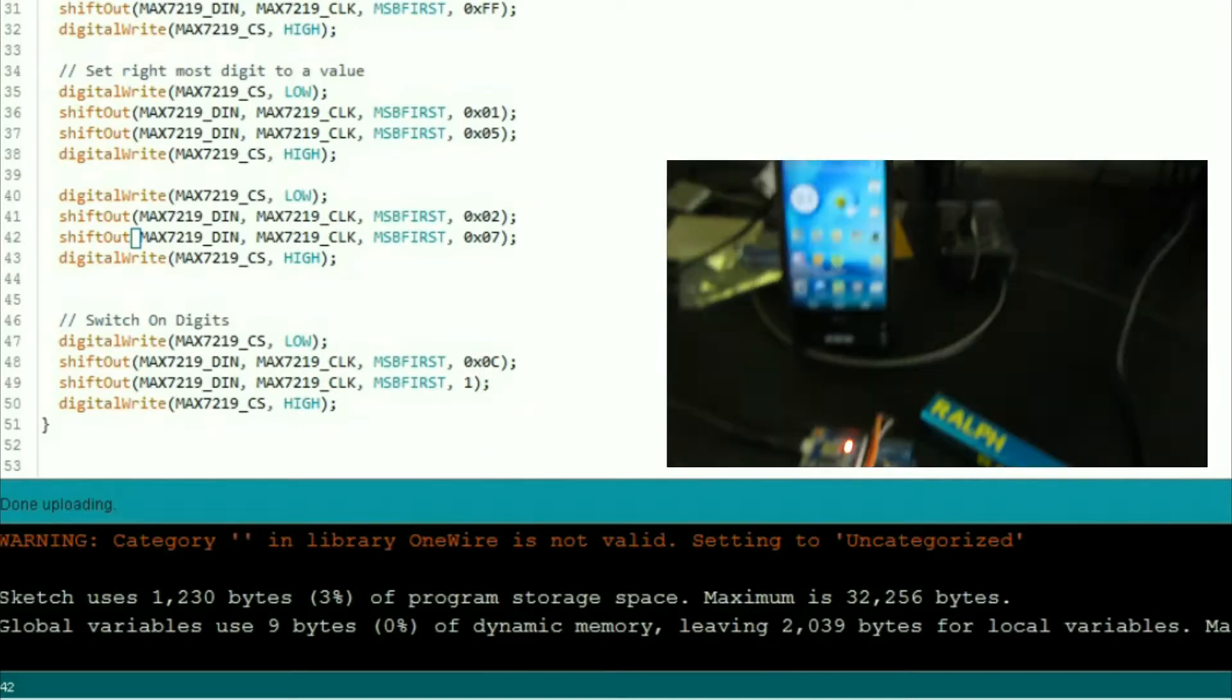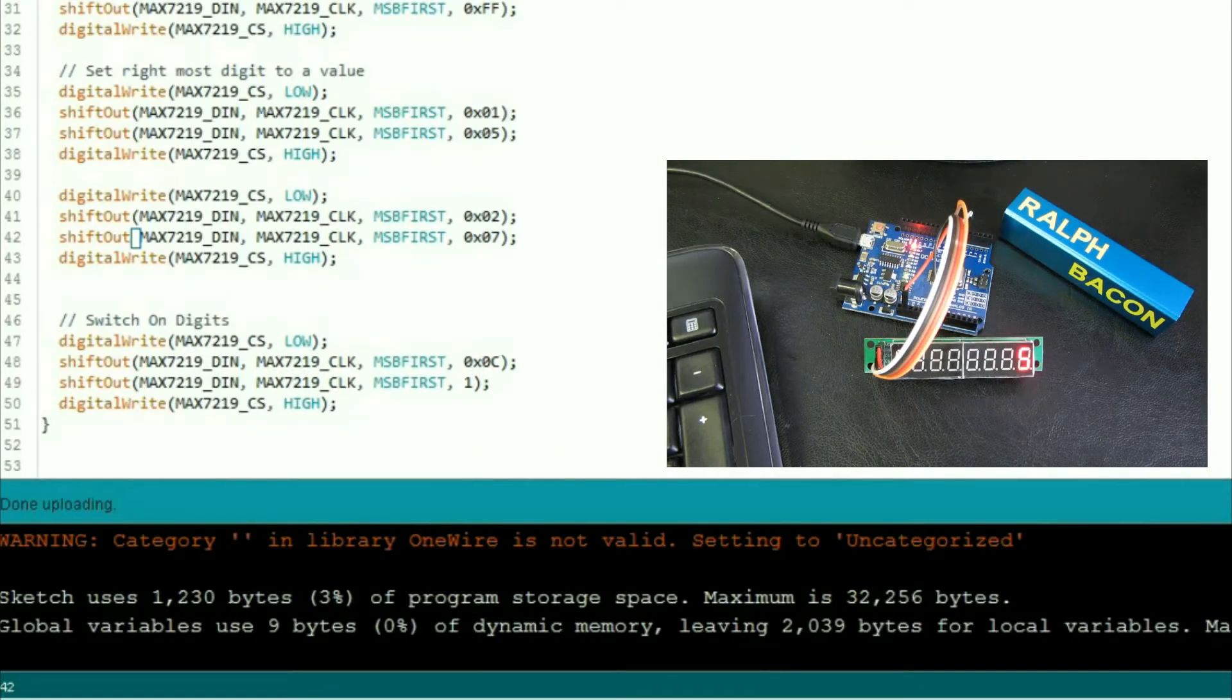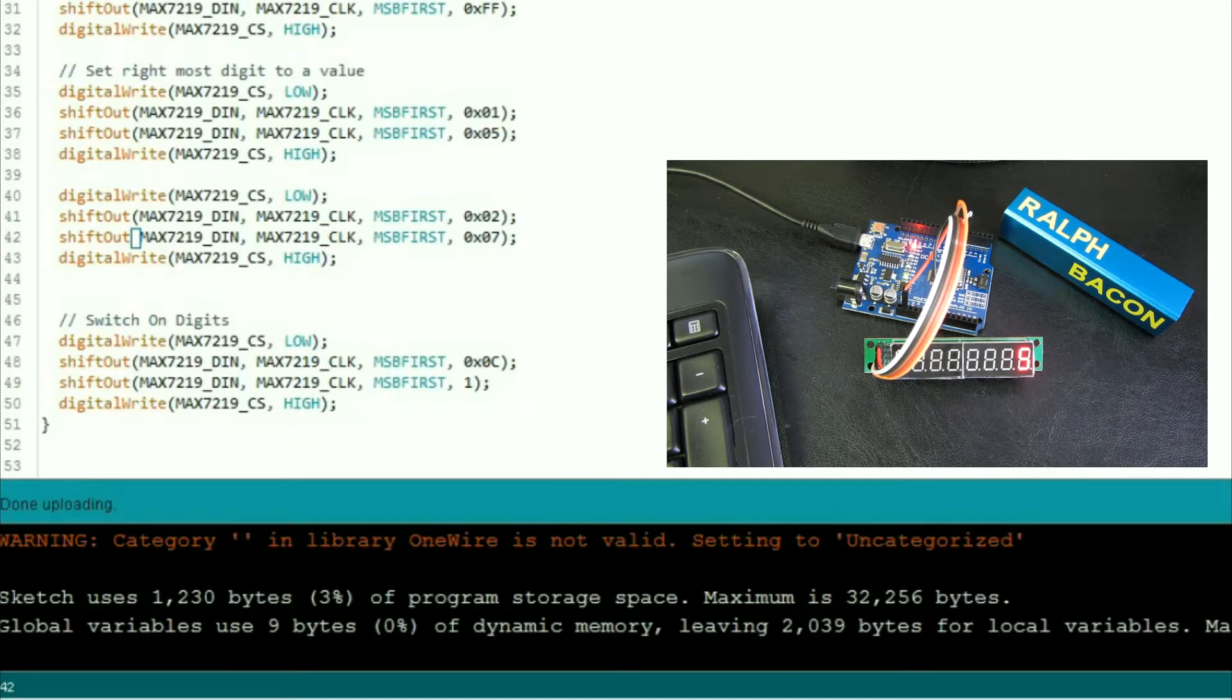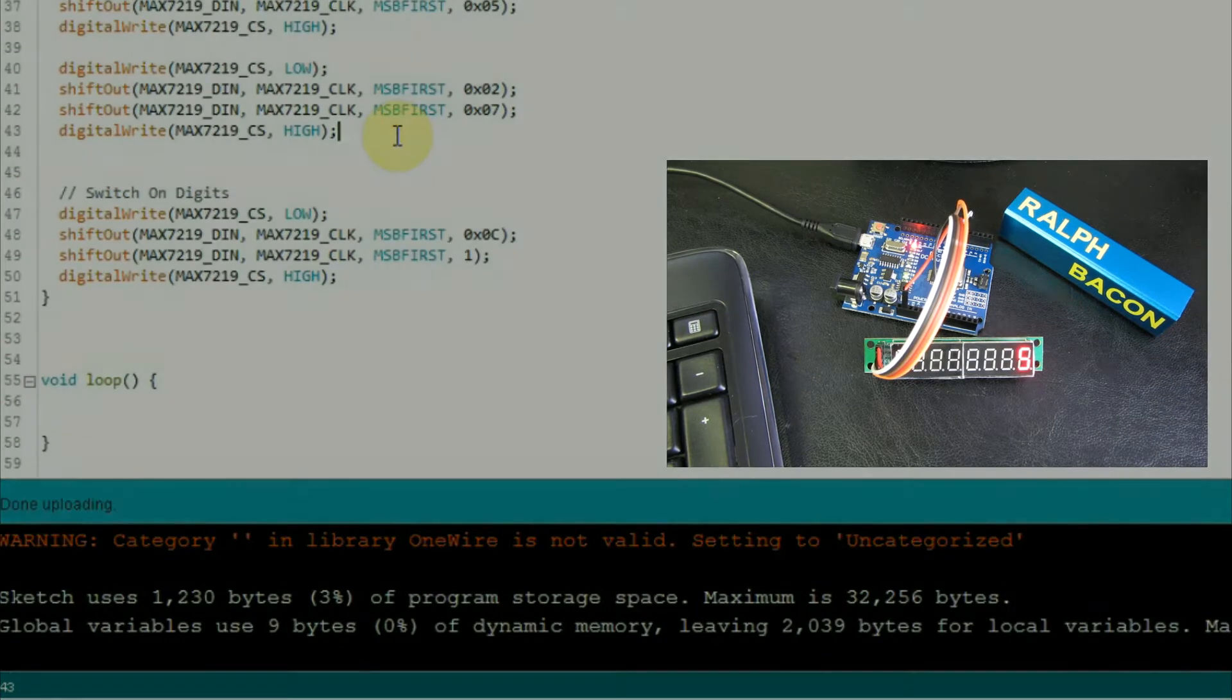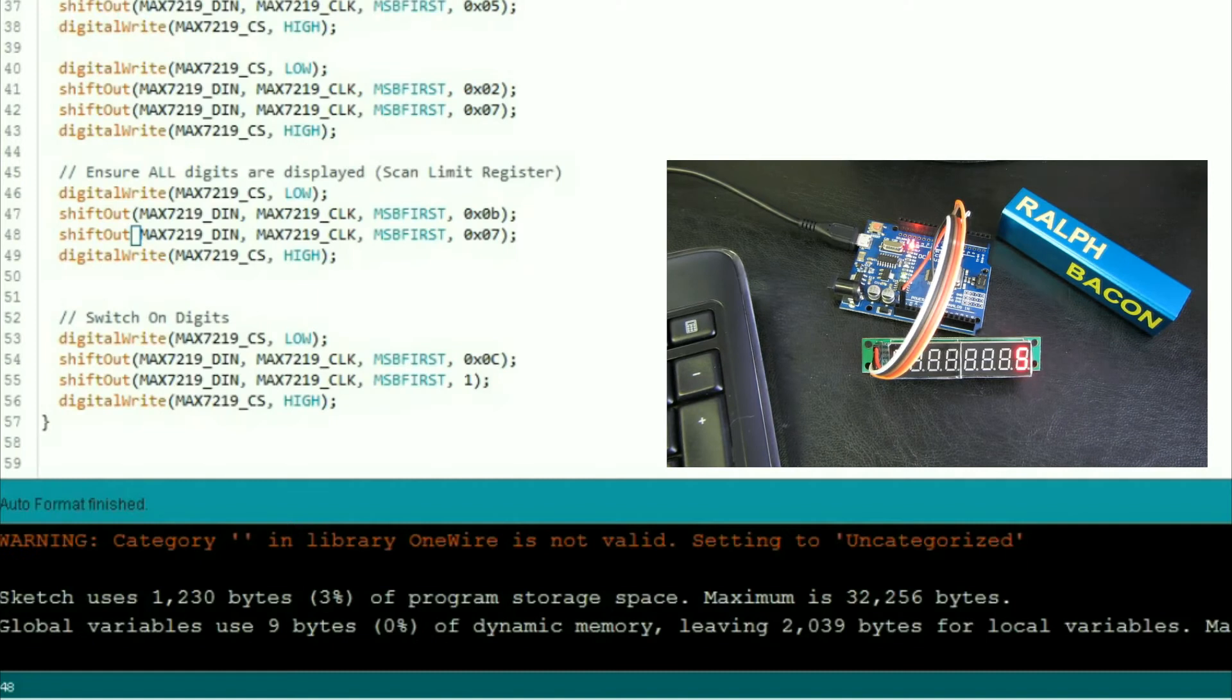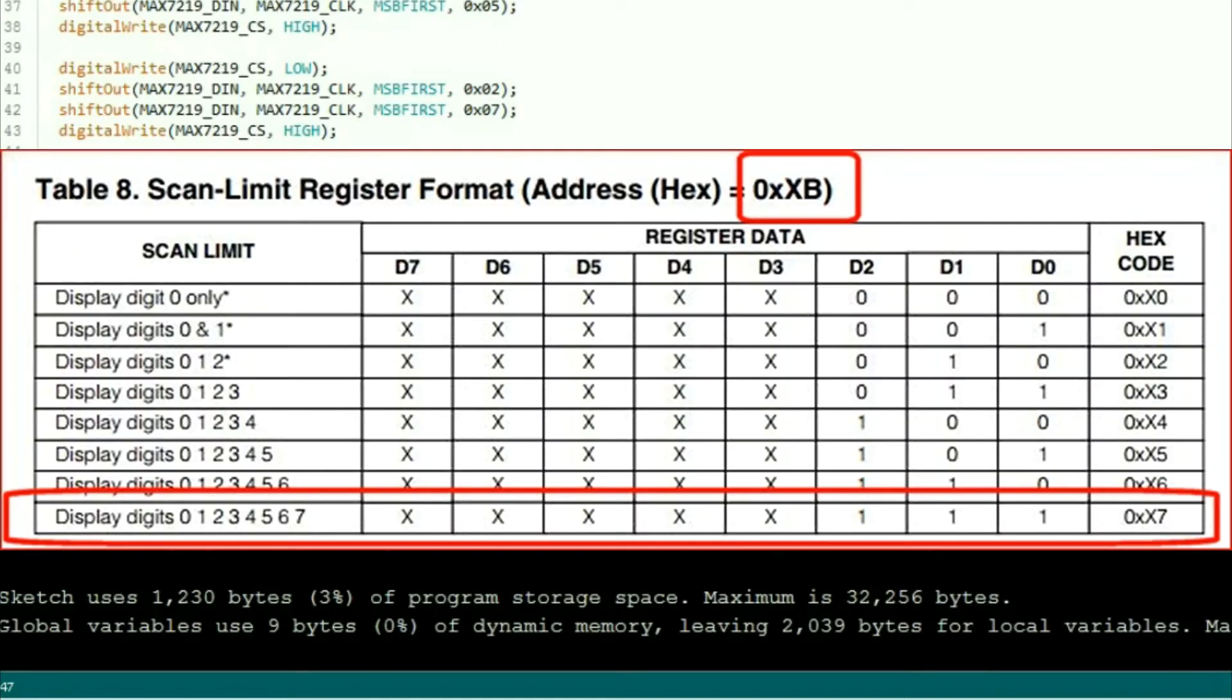So back to the old Arduino. So we need to set the scan limit register accordingly to say I want all my digits displayed. So let's change the code on this just before we switch them on. Right, so here we are, I've copied this bit in here for you, which says the address mode 0b, which is the address for the scan limit register, and the next byte tells it how many digits we actually want displayed.